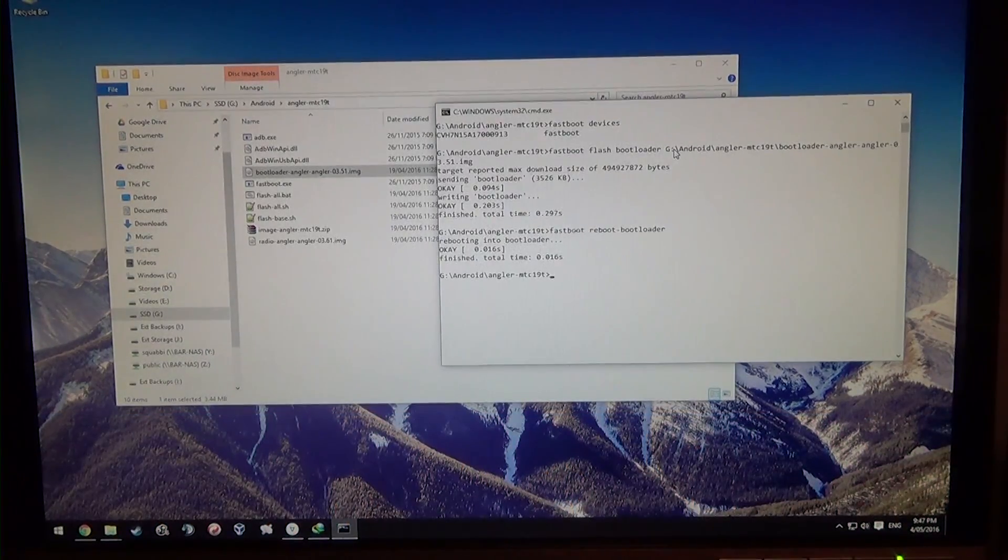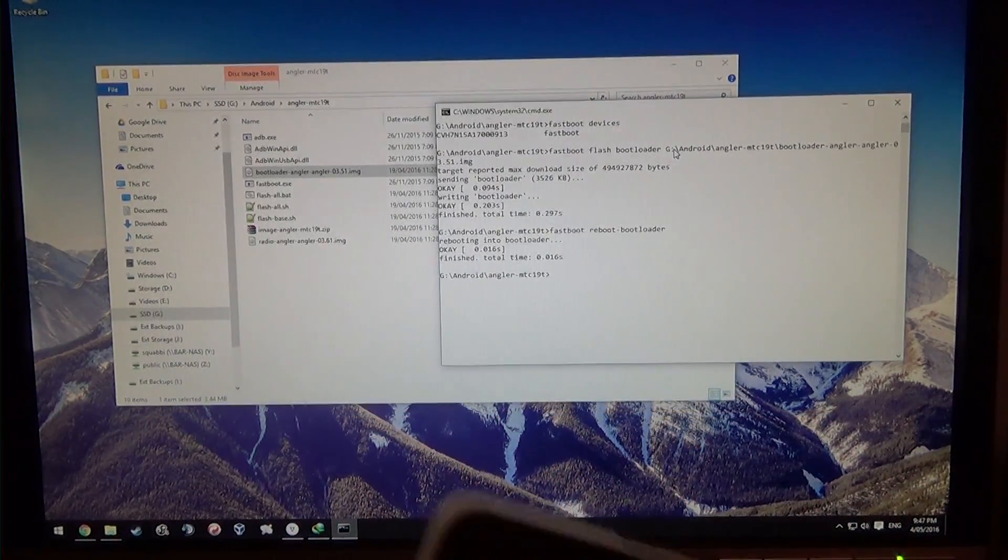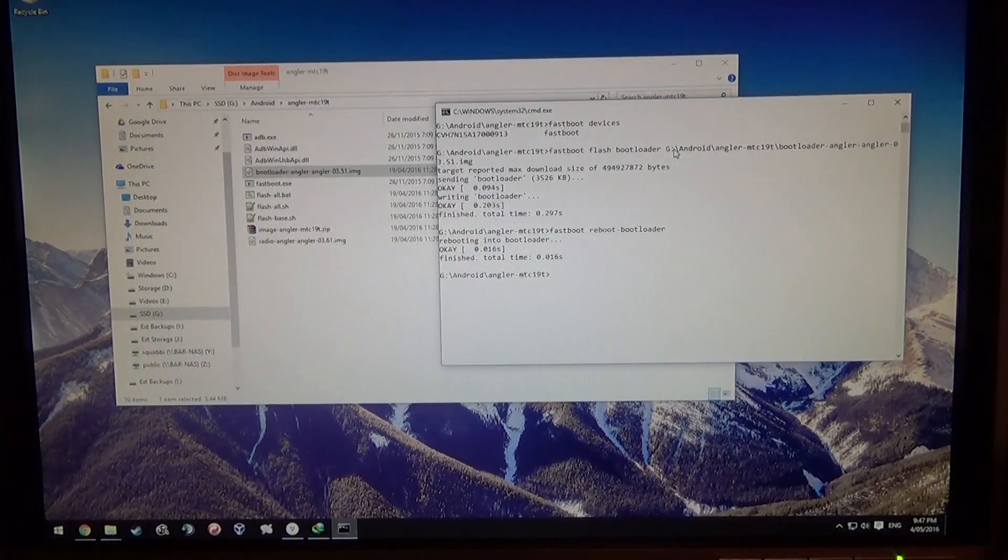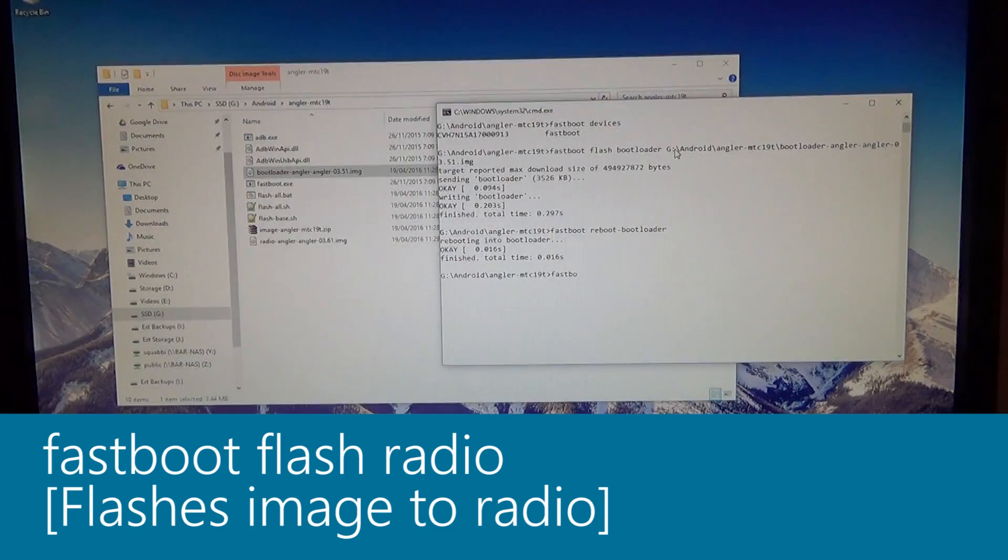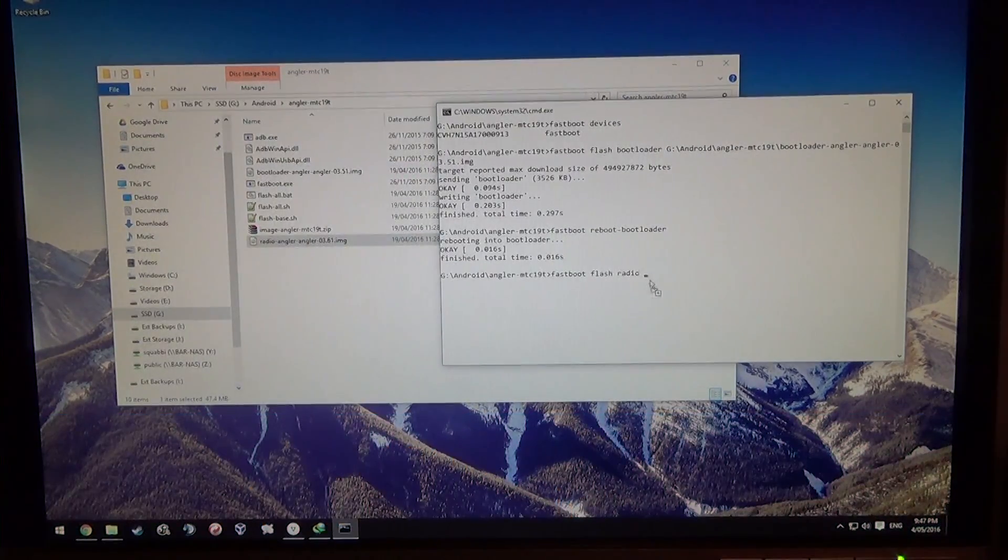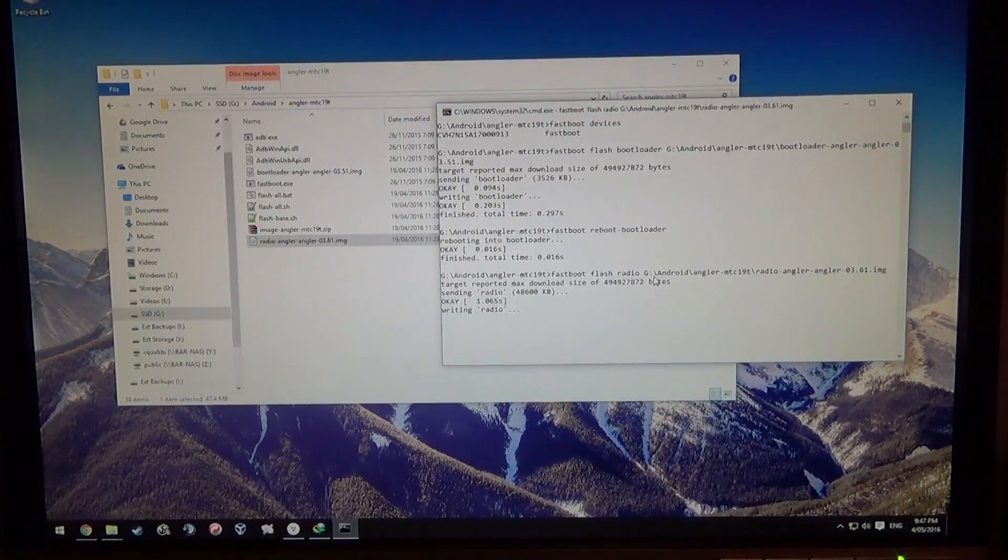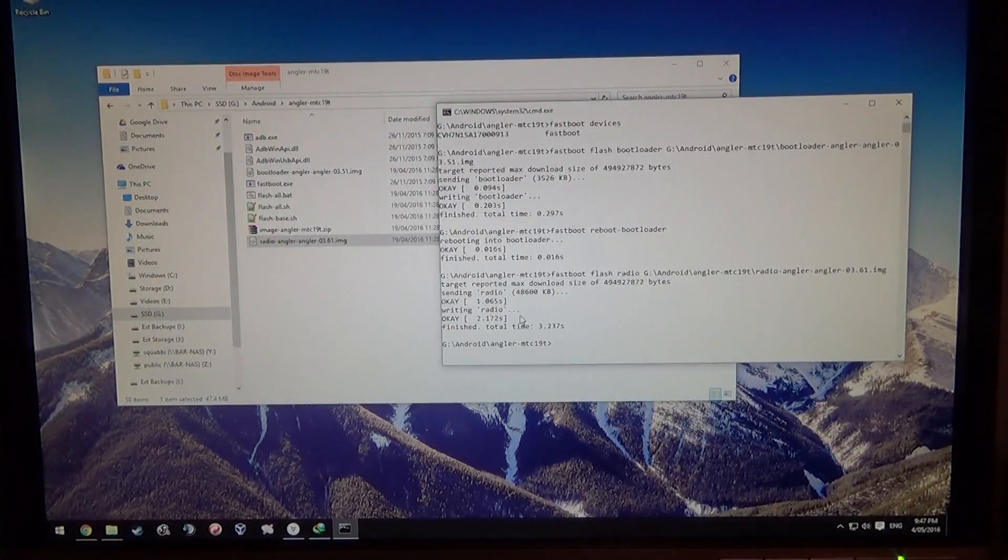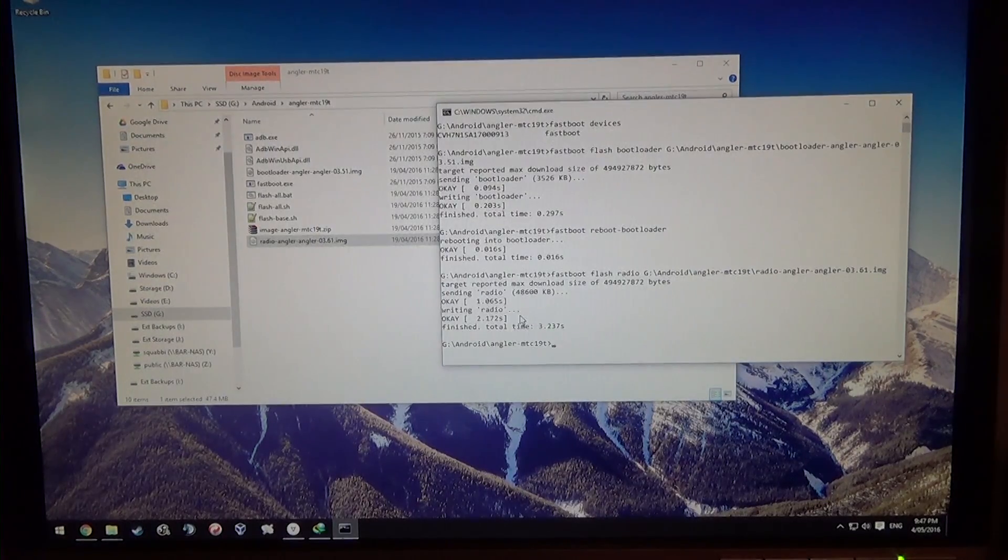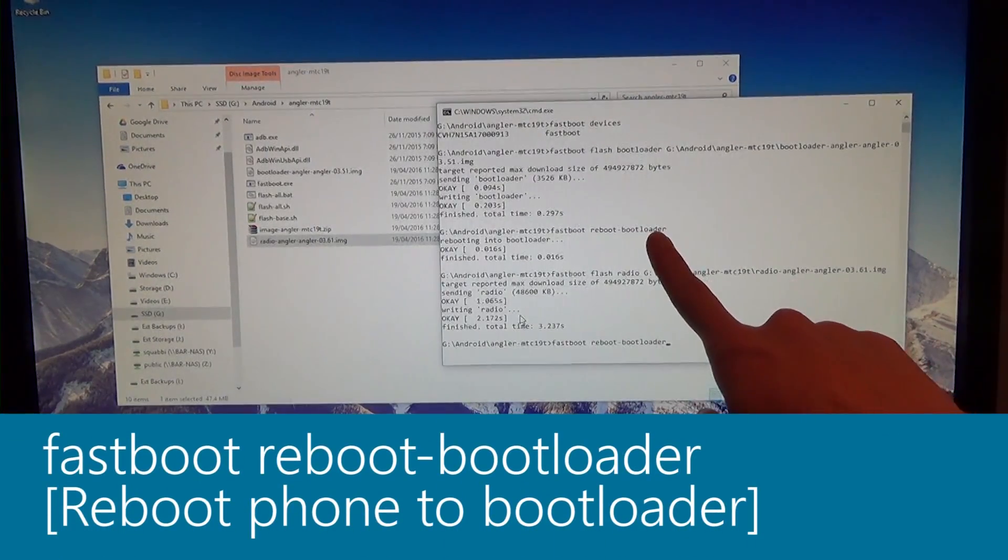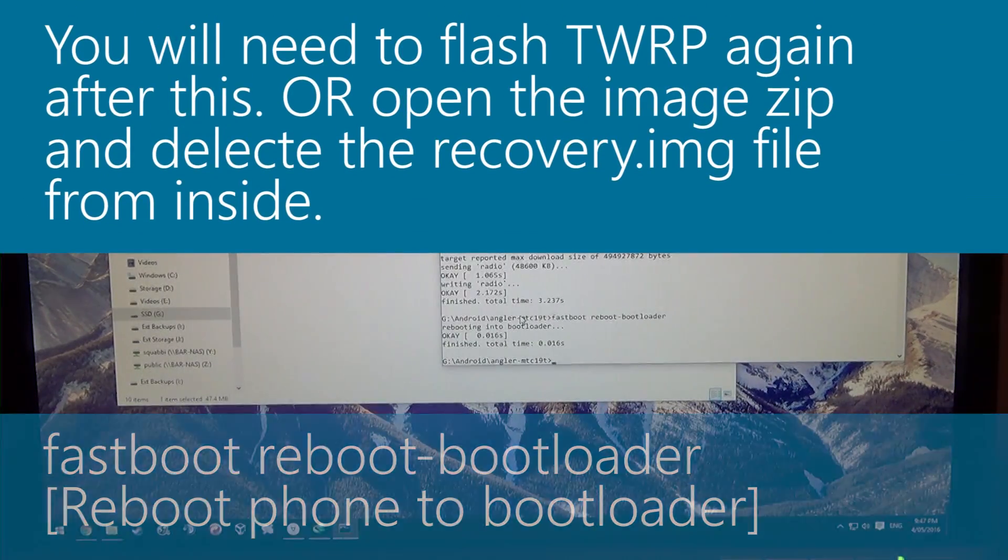We're going to reboot our phone back into the bootloader, so type in fastboot reboot dash bootloader, just like that, hit enter. The device will reboot into the bootloader. Wait for it to go back into the same screen. Once it has, we can flash the radio now. That goes by typing fastboot flash radio, leave a space on the end, and drag the image onto the command window, hit enter again. This will write the radio. We're going to press the up arrow key on our keyboard twice, and that will get us to our previous two previous command. I'm going to hit enter again, so we're just going to reboot into the bootloader once more.